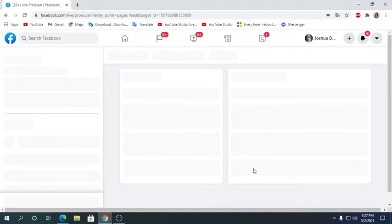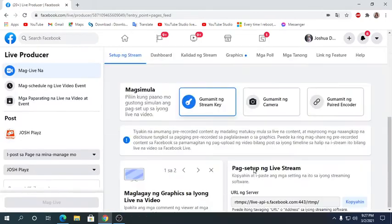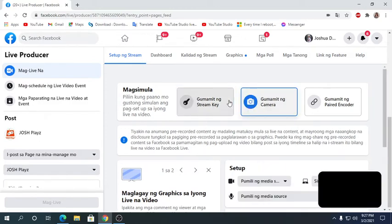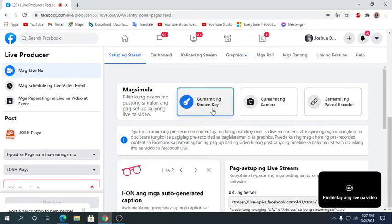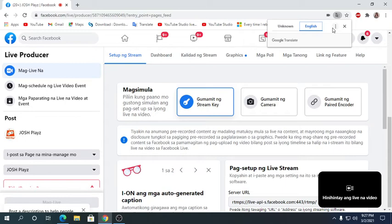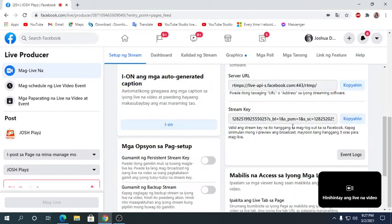You want to click this live and after that you click this thing. Sorry if it's Tagalog, I live in the Philippines. Change it to English. So never mind, just click this and you want to copy this stream key.